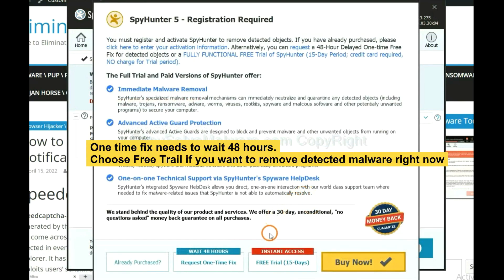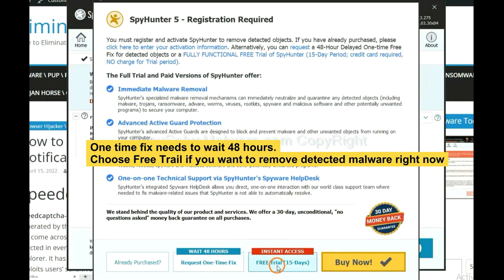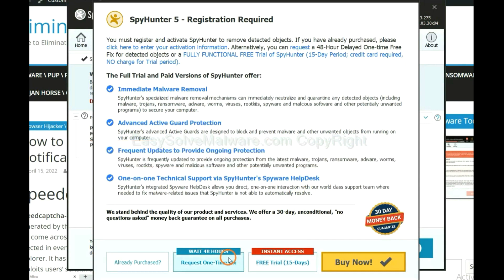The one-time fix will need you to wait 48 hours. If you want to remove all the detected malware now, you should choose free trial. It will solve all your problems.